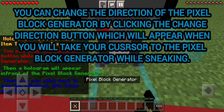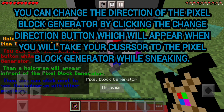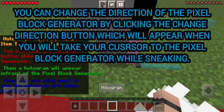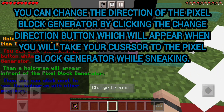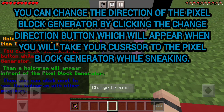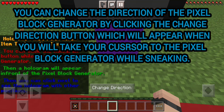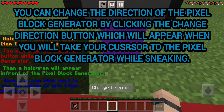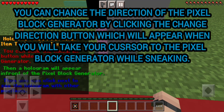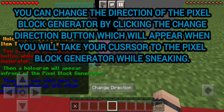You can change the direction of the pixel block generator by clicking the change direction button, which will appear when you take your cursor to the pixel block generator while sneaking.